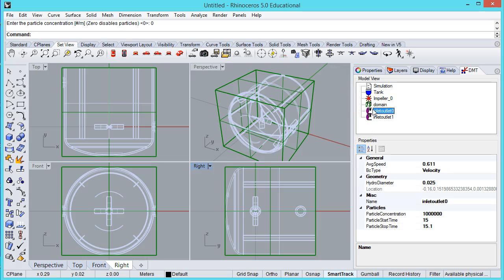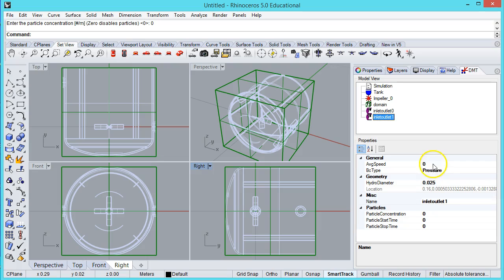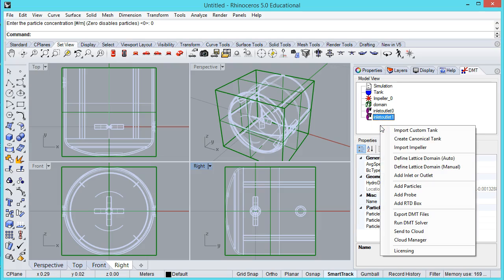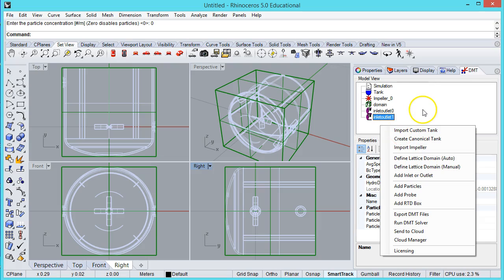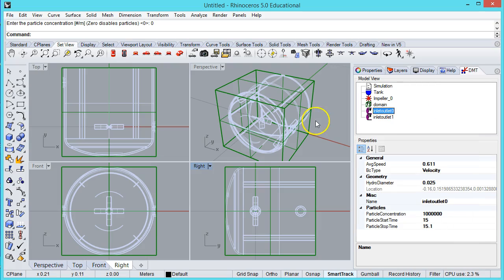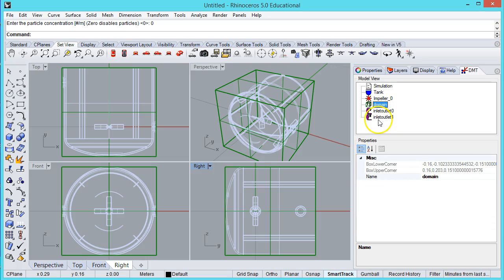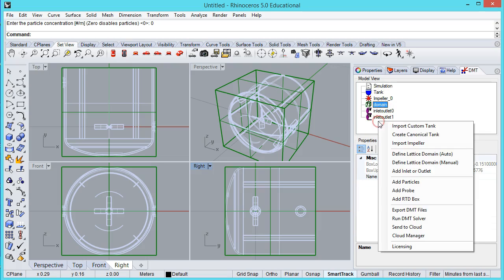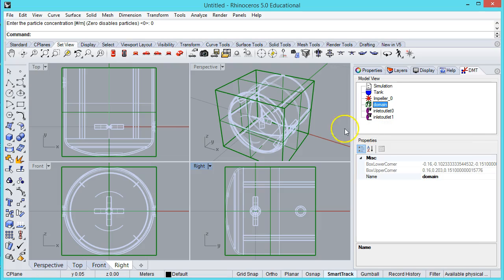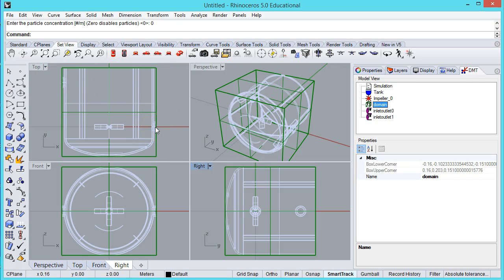I have my inlet with a specified velocity and a specified particle pulse. Then I have my outlet that vacates to a constant pressure. At this point, I'm done. I can run the simulation. But there are a couple of points worth making as I discuss the inlets and outlets. I used this auto domain generator, the define lattice domain auto, and that just snapped to the system.